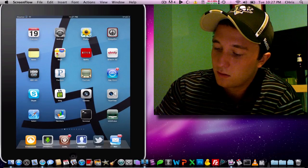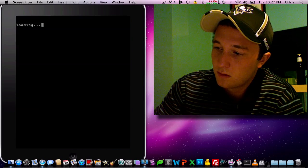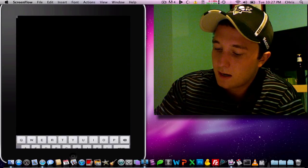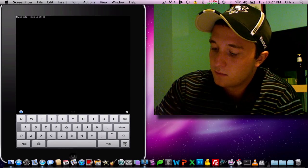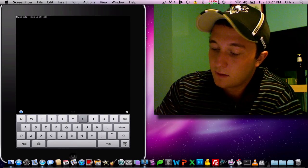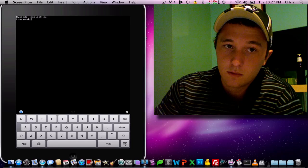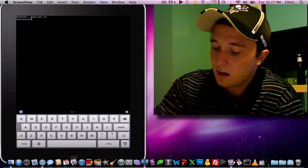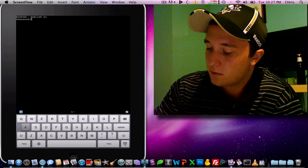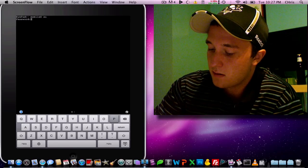Once you do that, go to terminal. We've got to access root level, so we're going to type in SU, and the default password is Alpine.